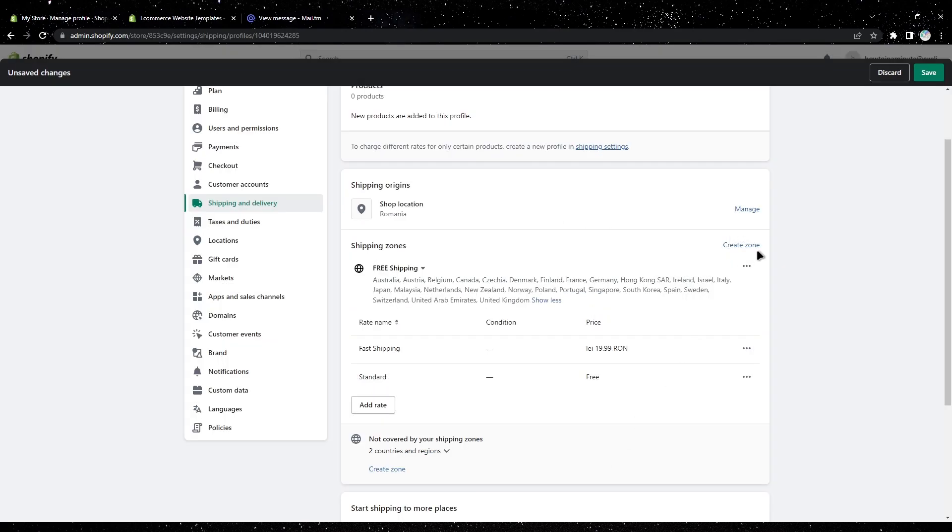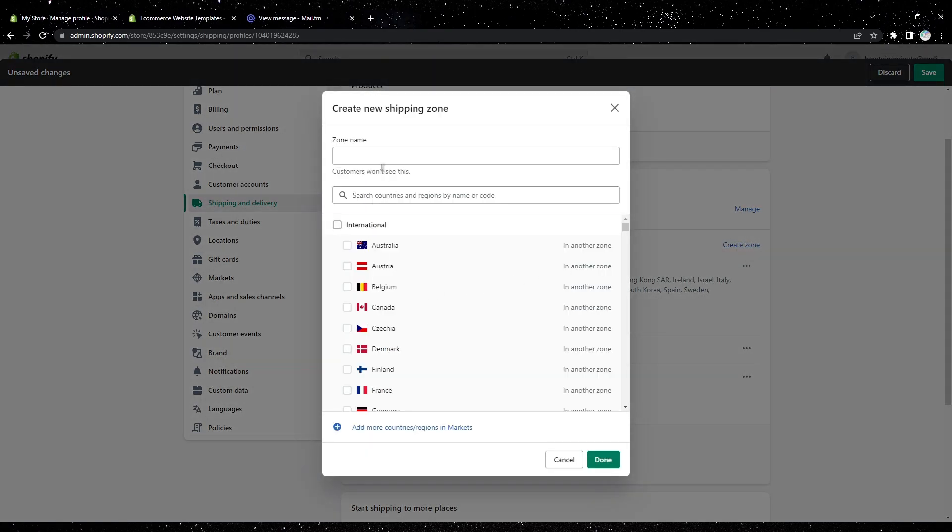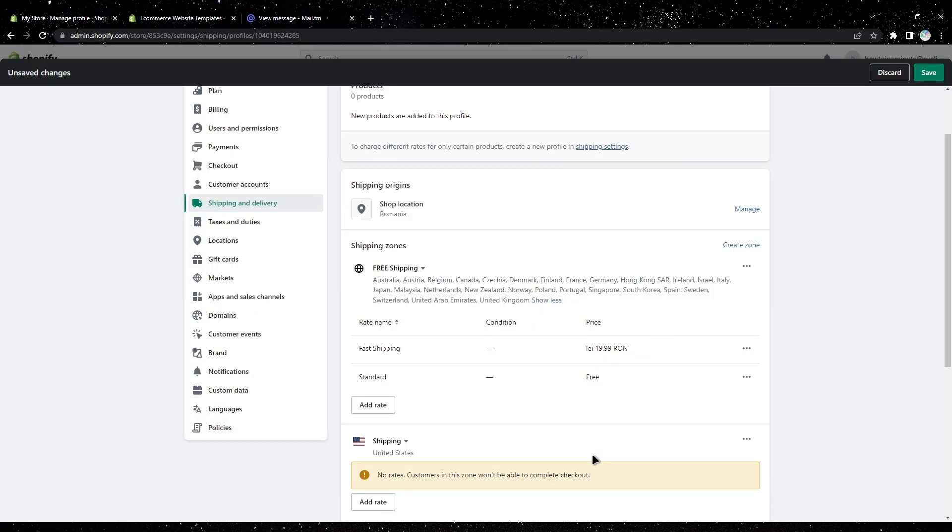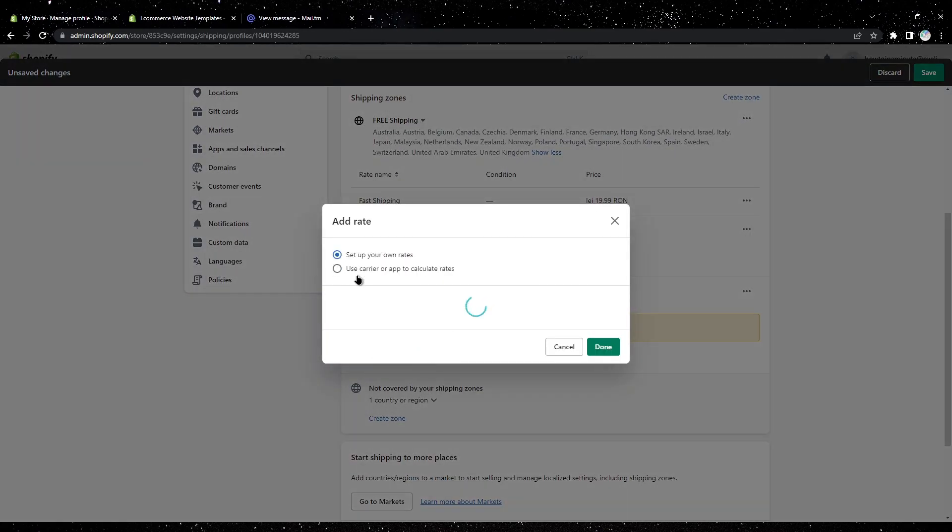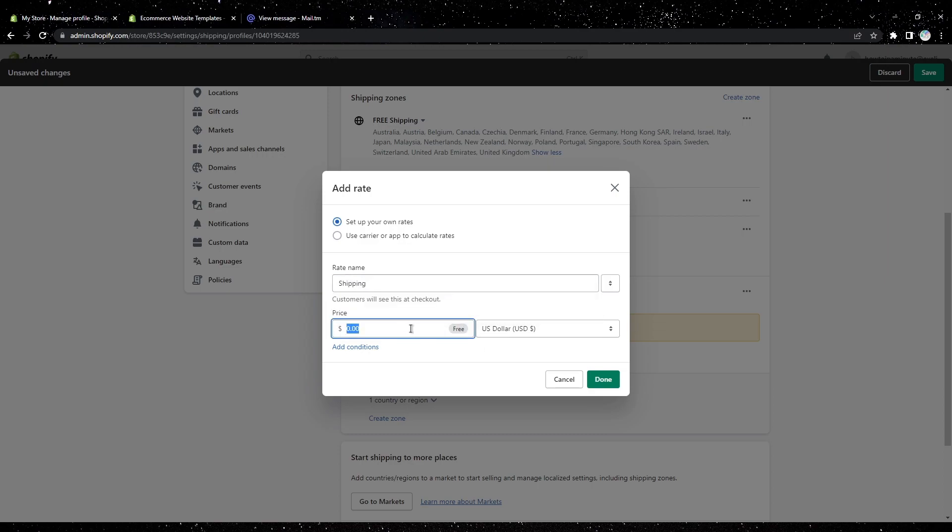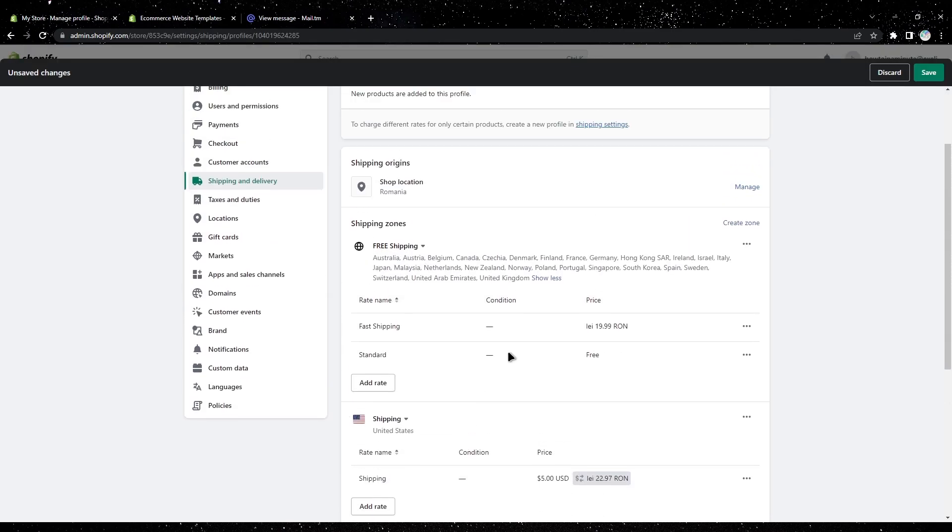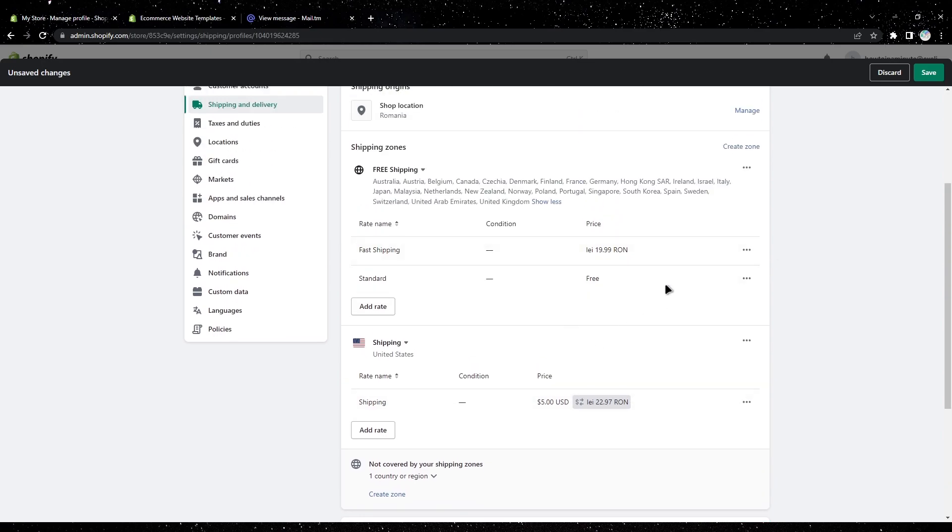Then click again on create zone, enter shipping, select United States, and then add rate. For shipping, let's say $5, and done.